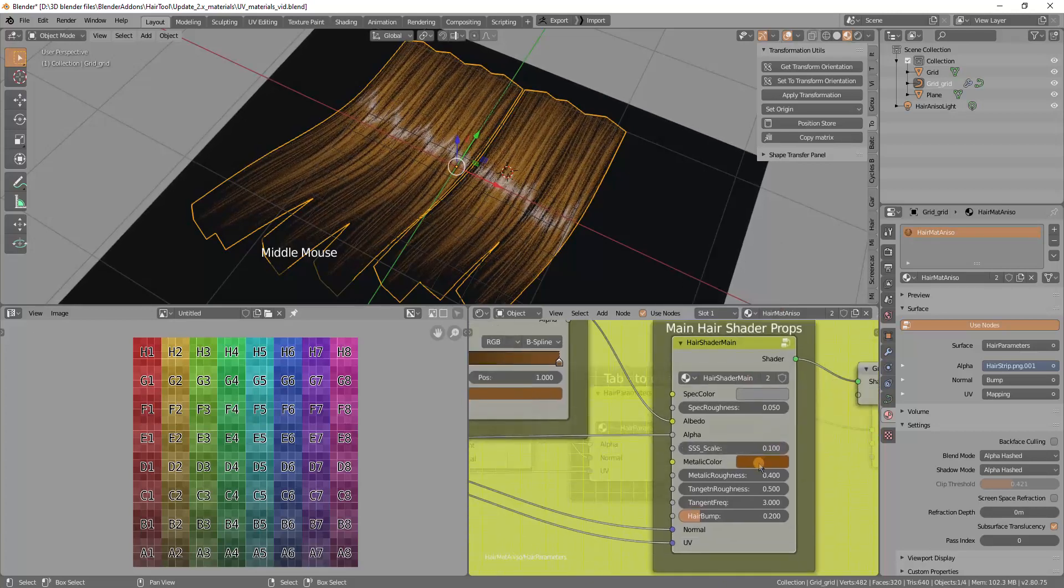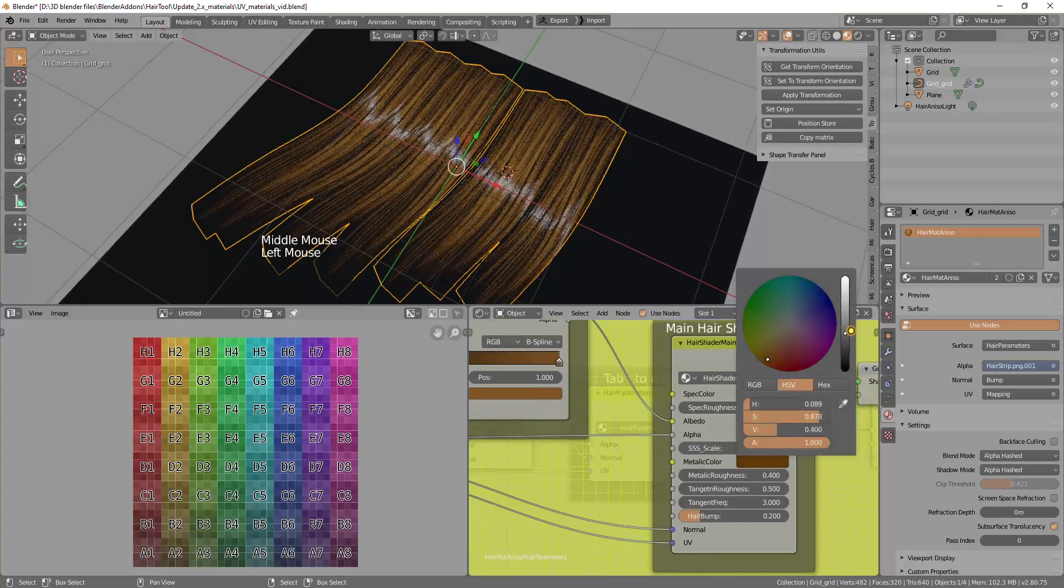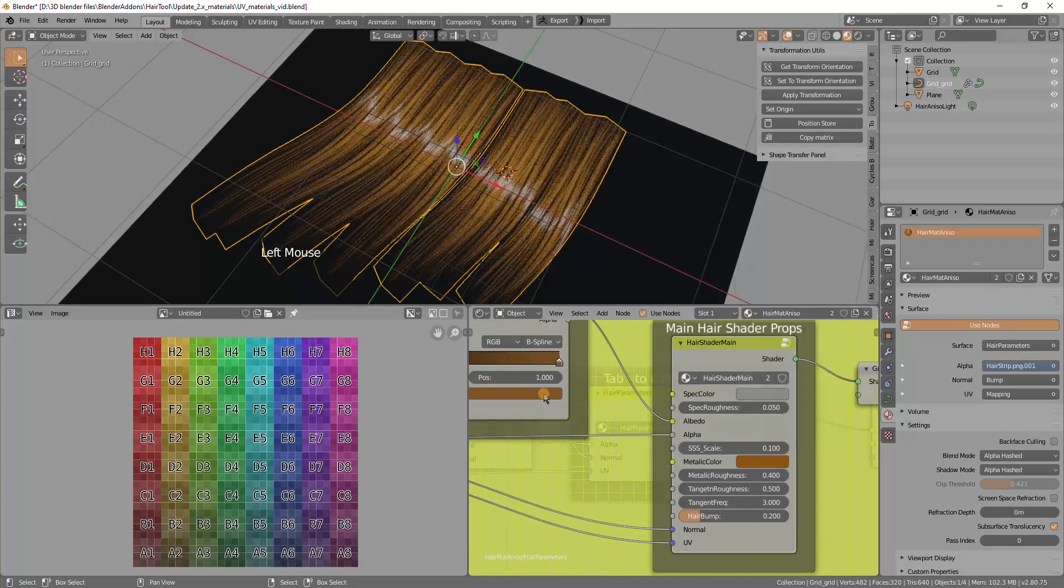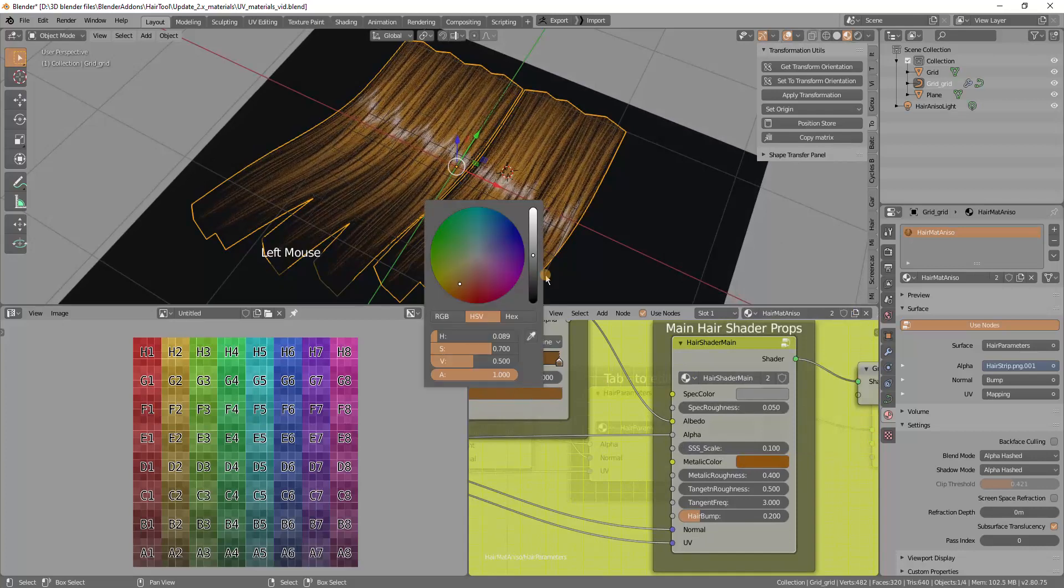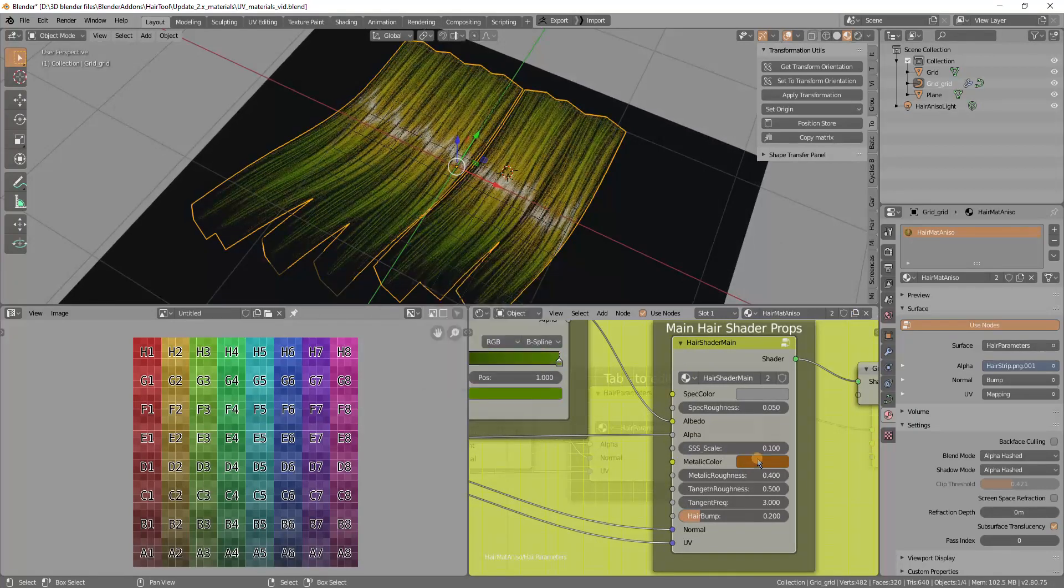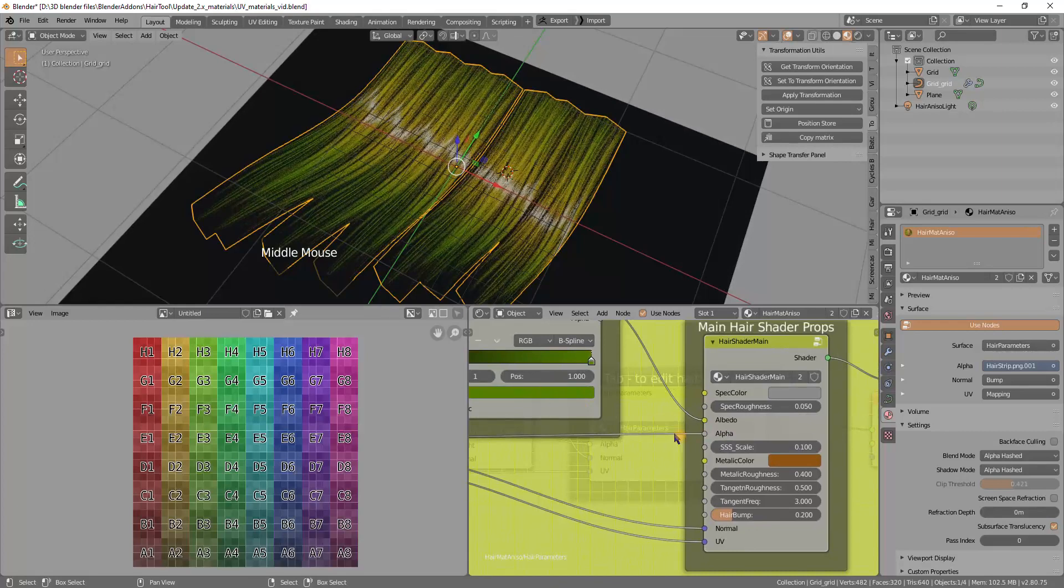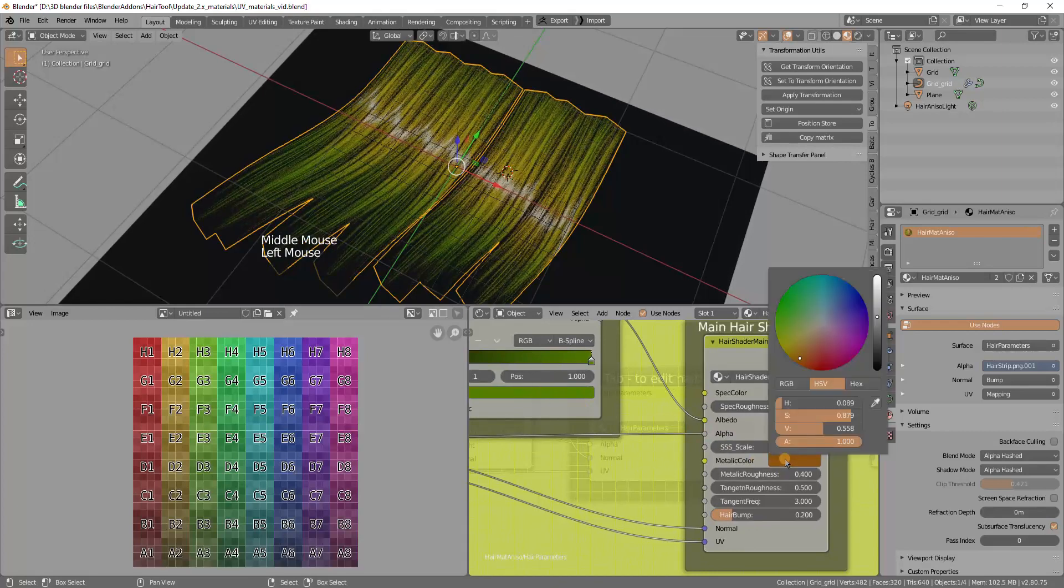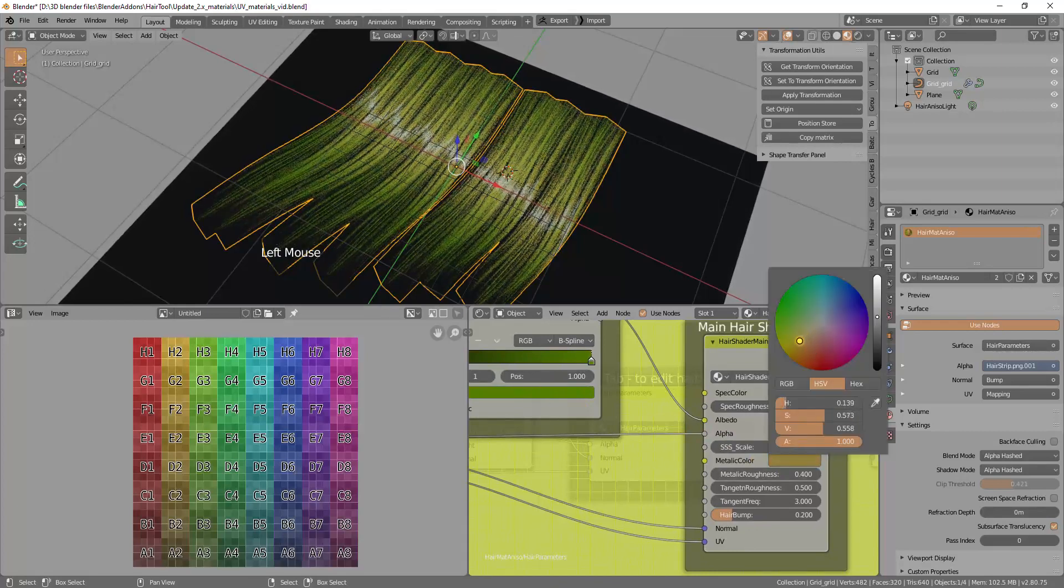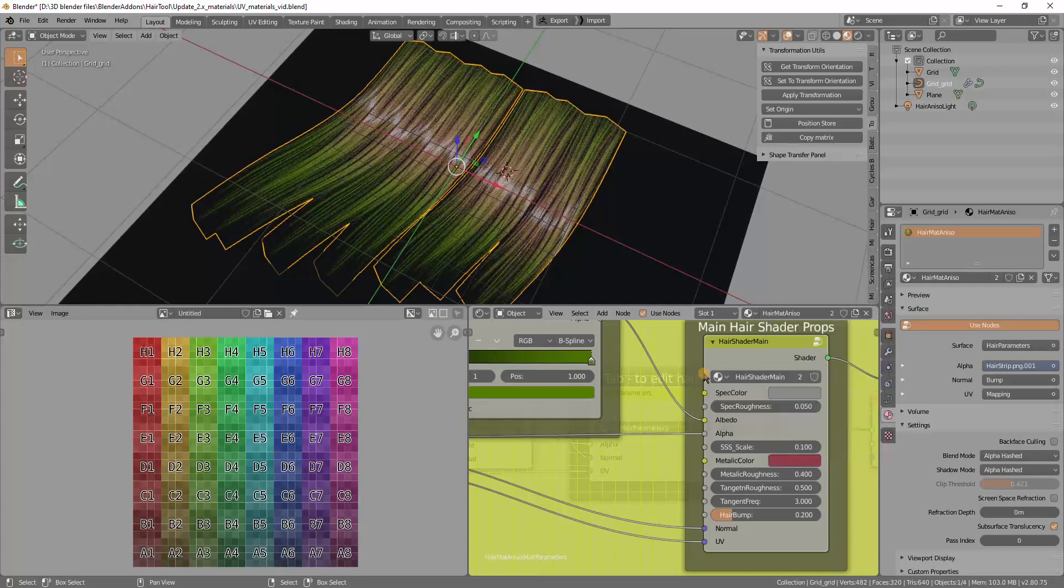And you can play it with the color of the hair, like so. Maybe this is the diffuse color. This one is the metallic color. So you can have green color with reddish highlights.